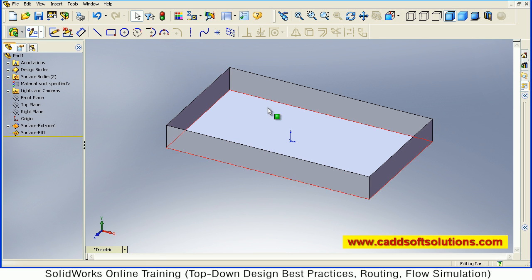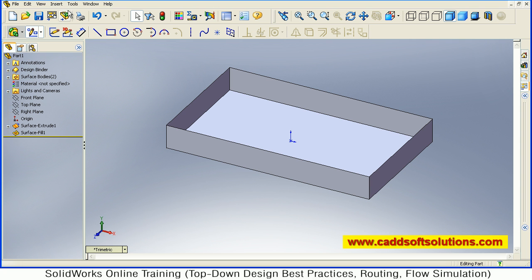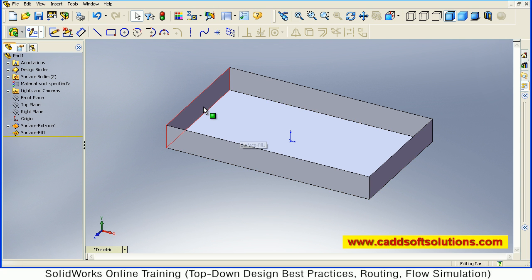Now I want to convert this shape into a solid object, a thick solid object. So for that you can use a Thicken command. But before that, these are two different surfaces. You have to connect those surfaces using Knit.